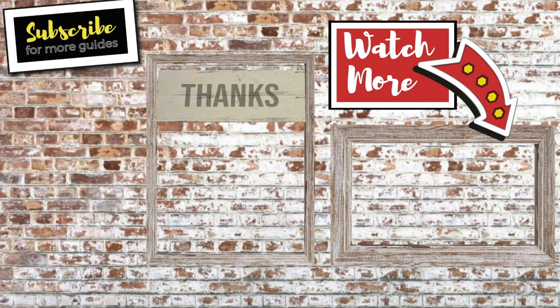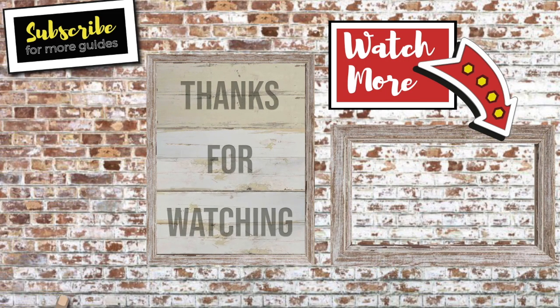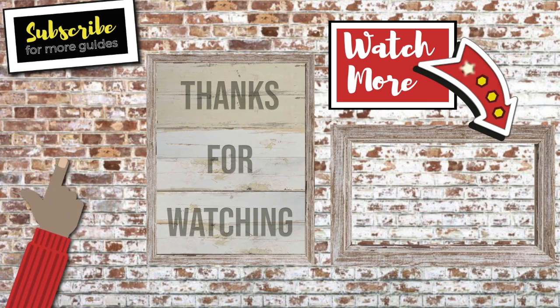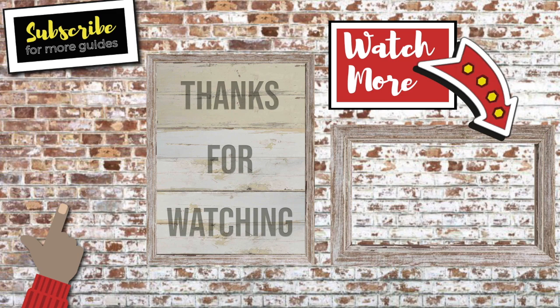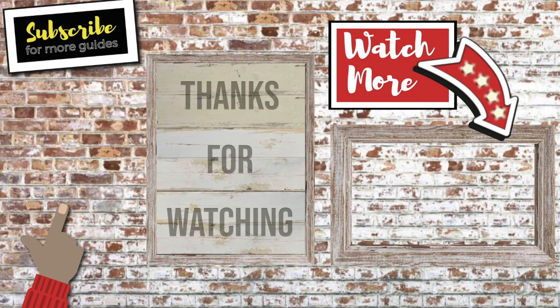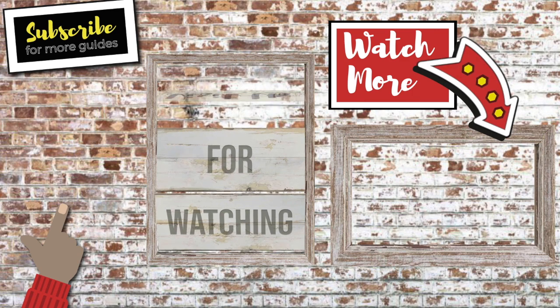I do hope you found this walkthrough useful and learned something new. If you have please like or subscribe so other users can find it too. Thanks for watching and do look after yourself until next time.